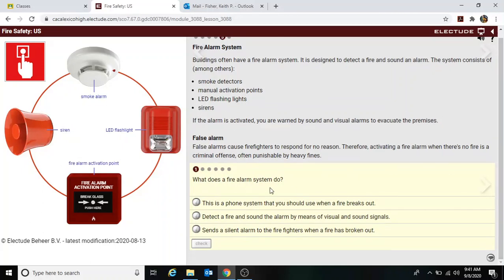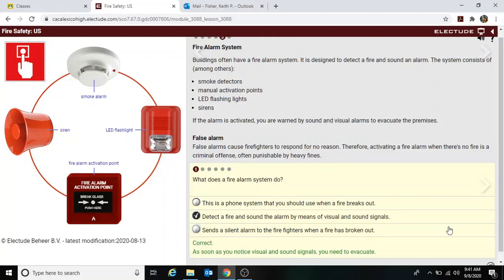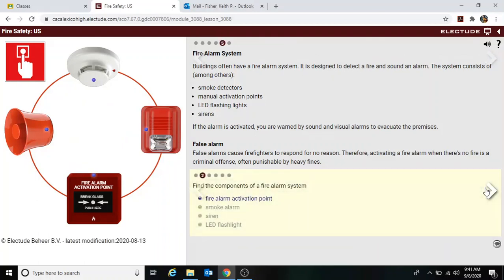What does a fire alarm system do? It detects fire and sounds the alarm — yes. Now, find the components of the fire alarm system. The fire alarm activation point is right here.